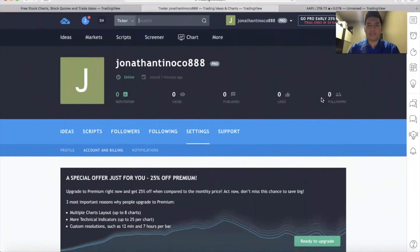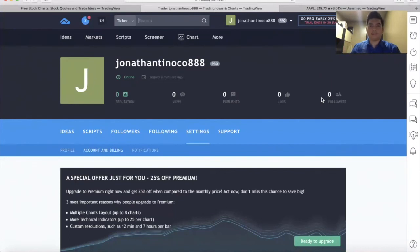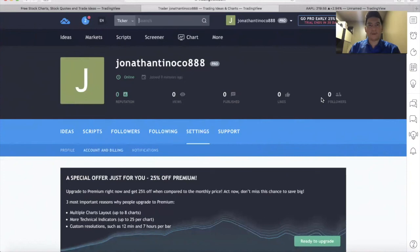So basically, two things: debit card, credit card, and your email address. That's how we create a TradingView account for free. That's it, and thank you very much.